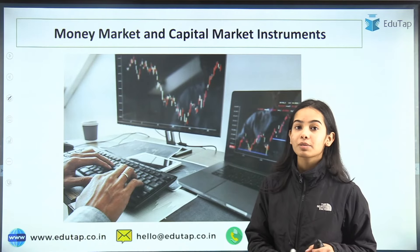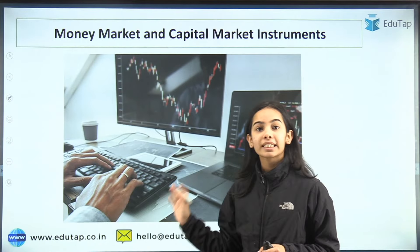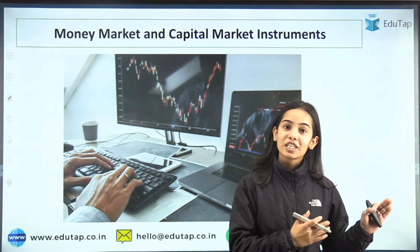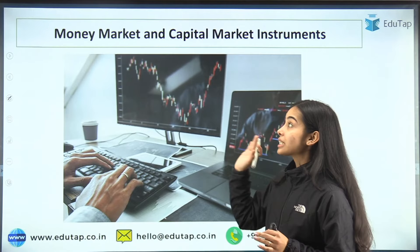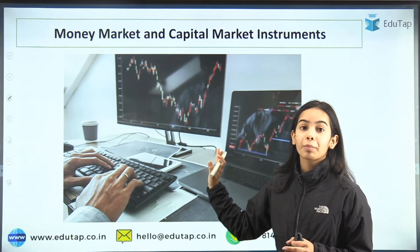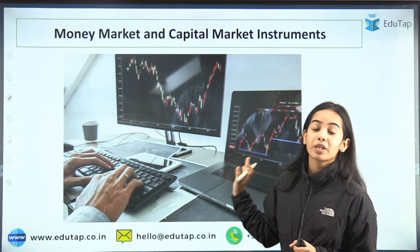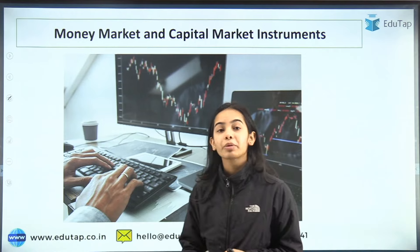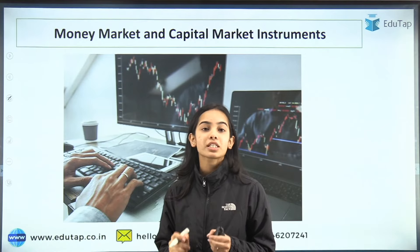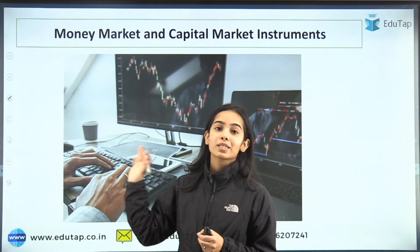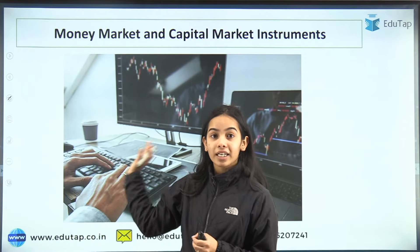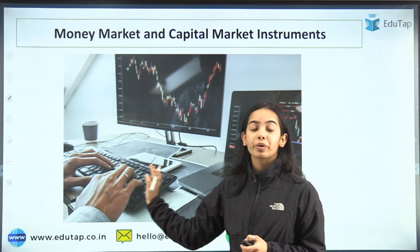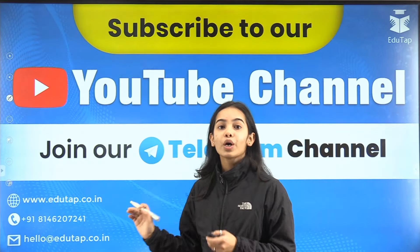We have already discussed about the money market and the capital market in our previous session. This topic about the money market and capital market instruments is very important because many previous year questions have been asked directly from this topic. I will show you which previous year questions were asked.